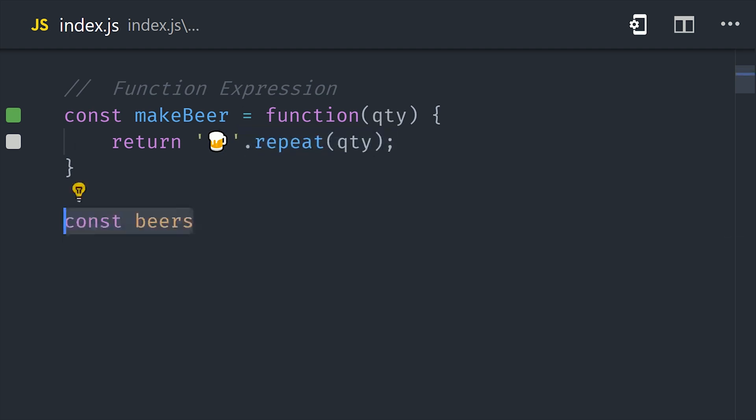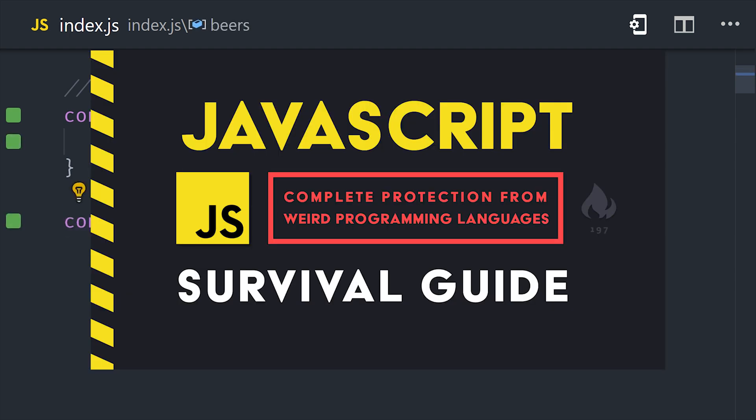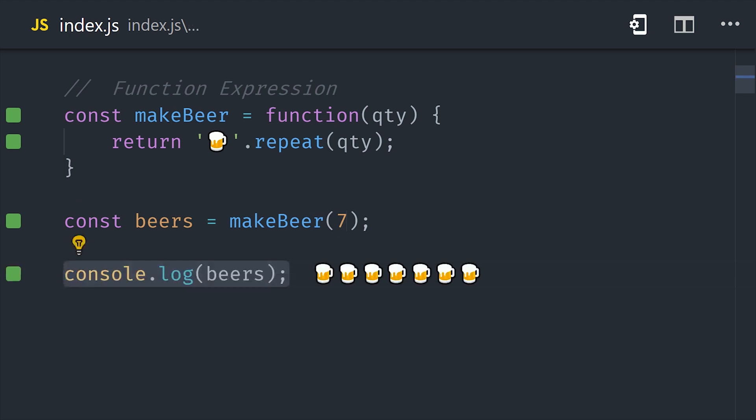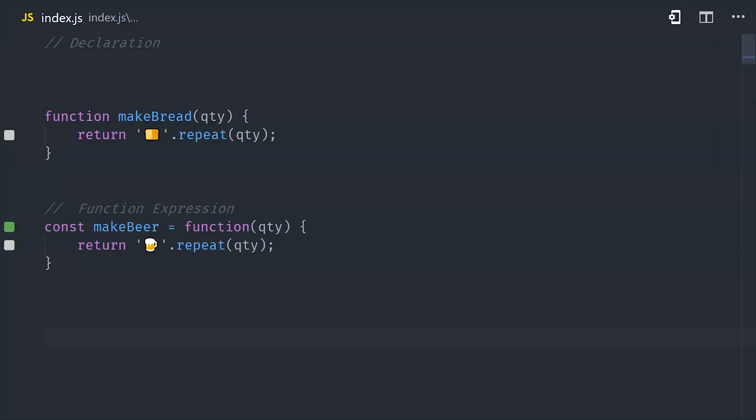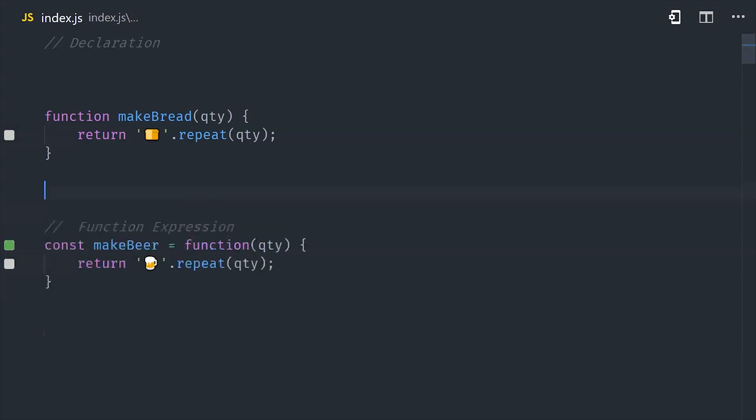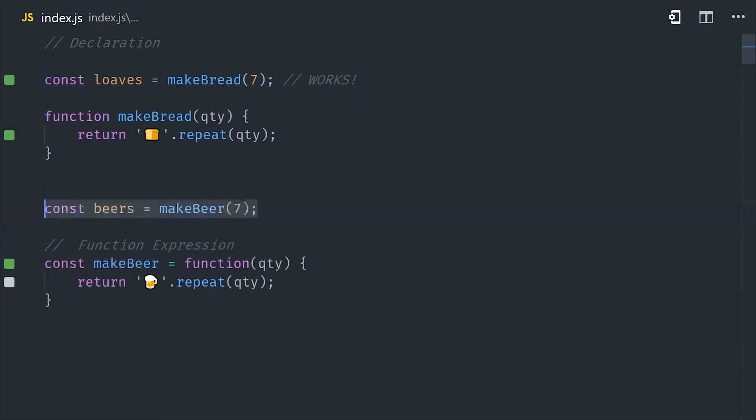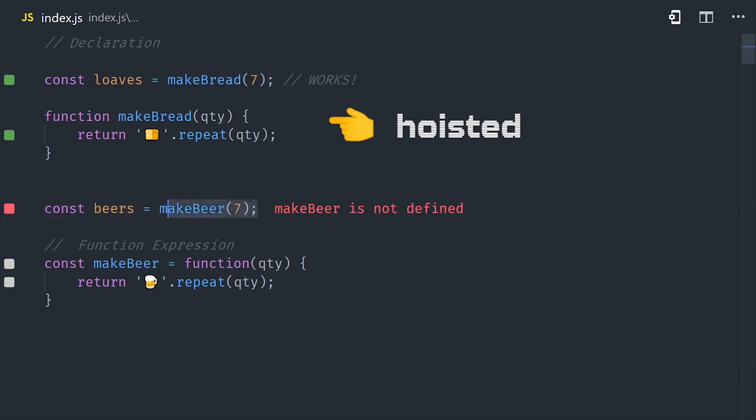And if you watched the previous video, you might know that the function declaration is hoisted, while the expression is not. The function declaration will always be put at the top of the scope, which means you can make calls to the function even if it's declared somewhere later in the code. But when you have an expression, the function doesn't actually get created until that code is reached in the script. And that means you get an error if you try to call it beforehand.